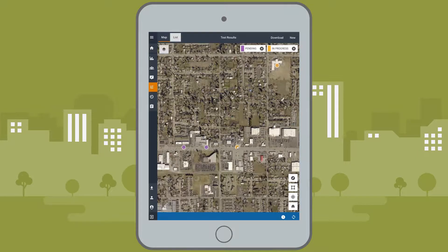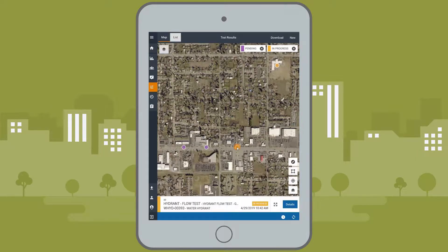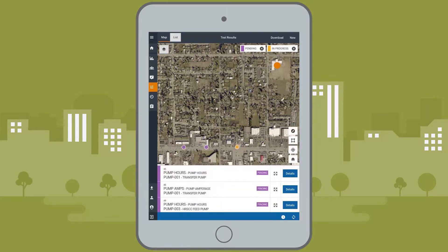Test results provide streamlined workflows for updating attributes and capturing asset condition without requiring a work order.